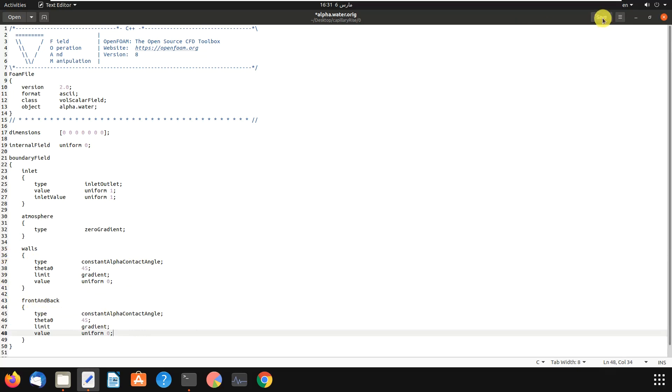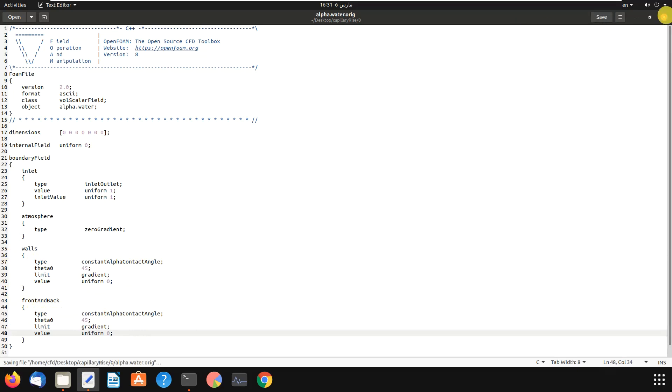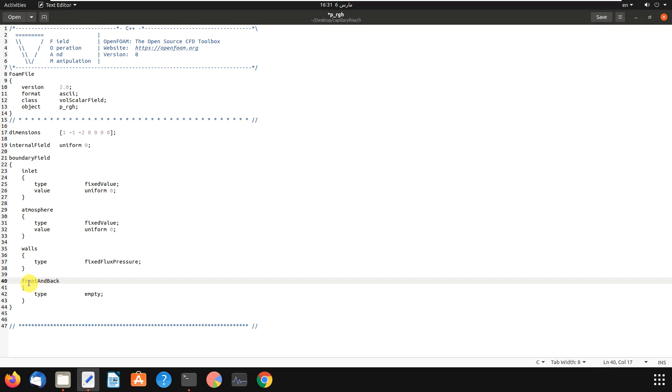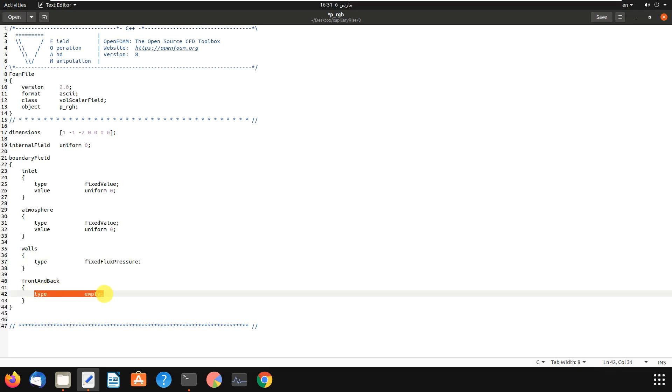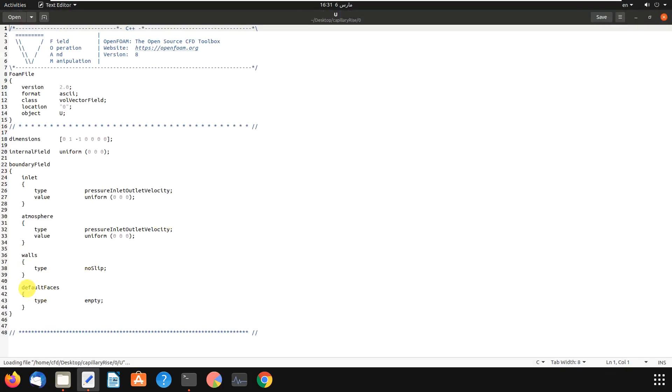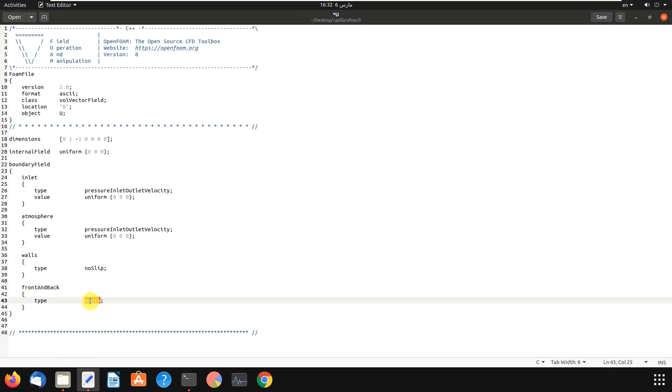And we can save, close this. We have to do this for all the folders. And front and back for two phases - front and back, front and back. And then okay, okay, the last one. It's epsilon dot water. Front and back, front and back. Type is no slip. Okay, then we save it.